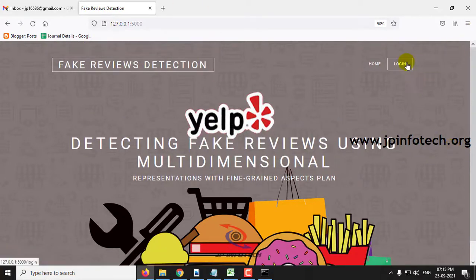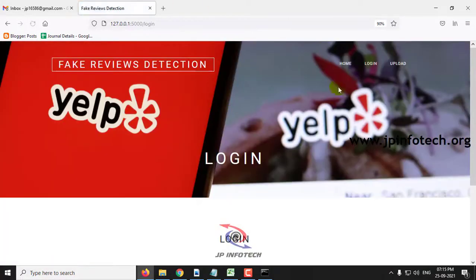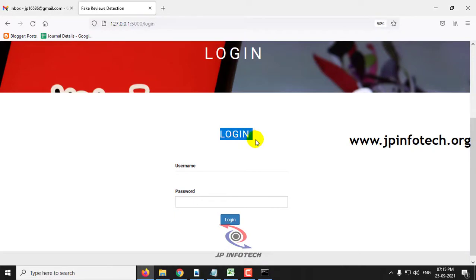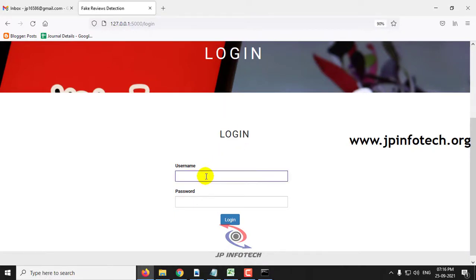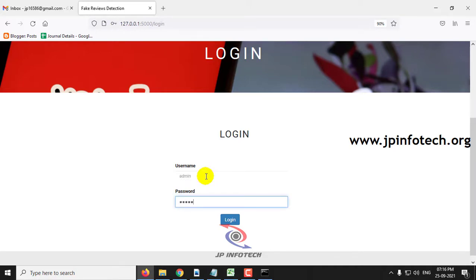Just click this login menu. This is a static login page because we have not used any database in the project. Just enter the default username and password which is admin and admin, and then click the login button.